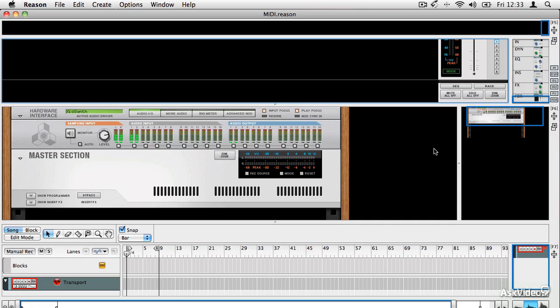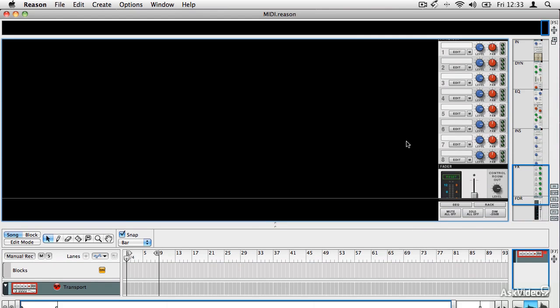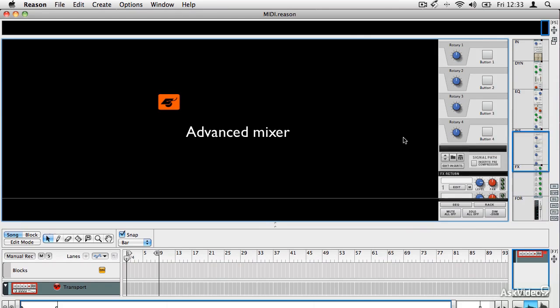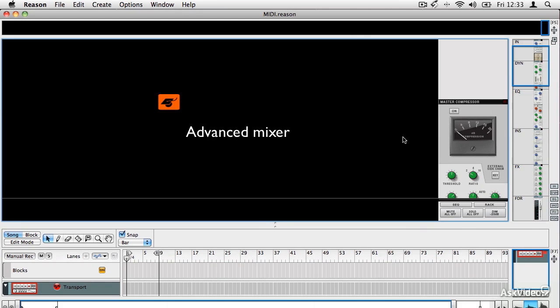It has a greatly expanded mixer section, which is really professional to use. It's got advanced channel strips with built in dynamics. If I just scroll up here, multiple insert and send slots, quick controls.